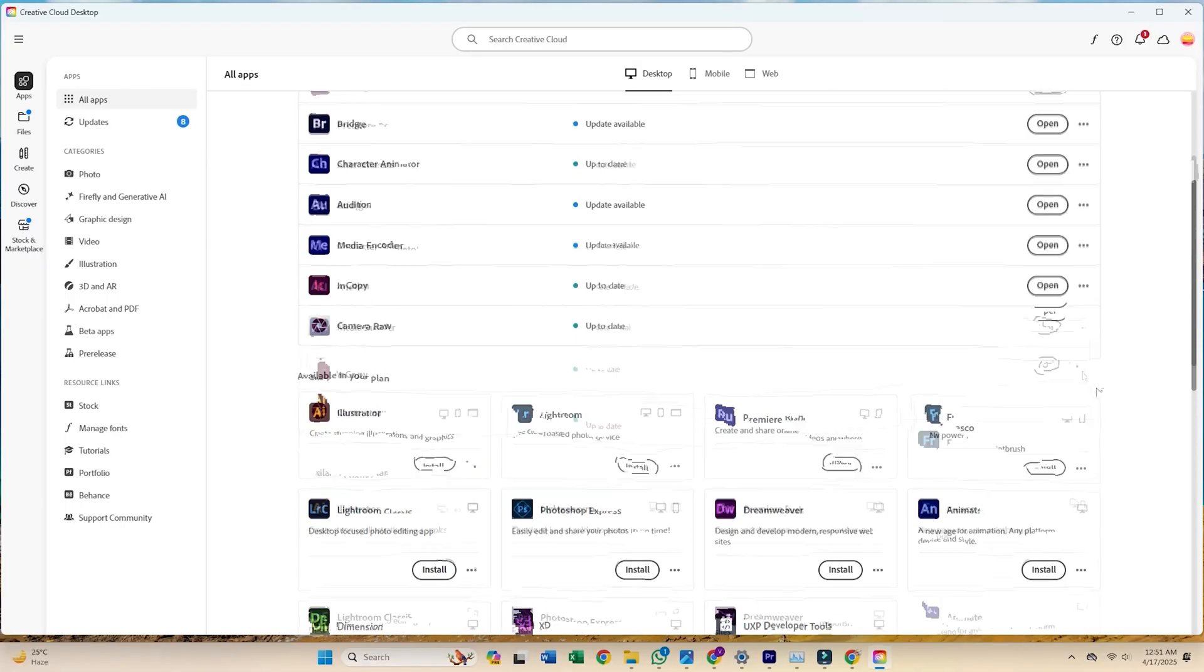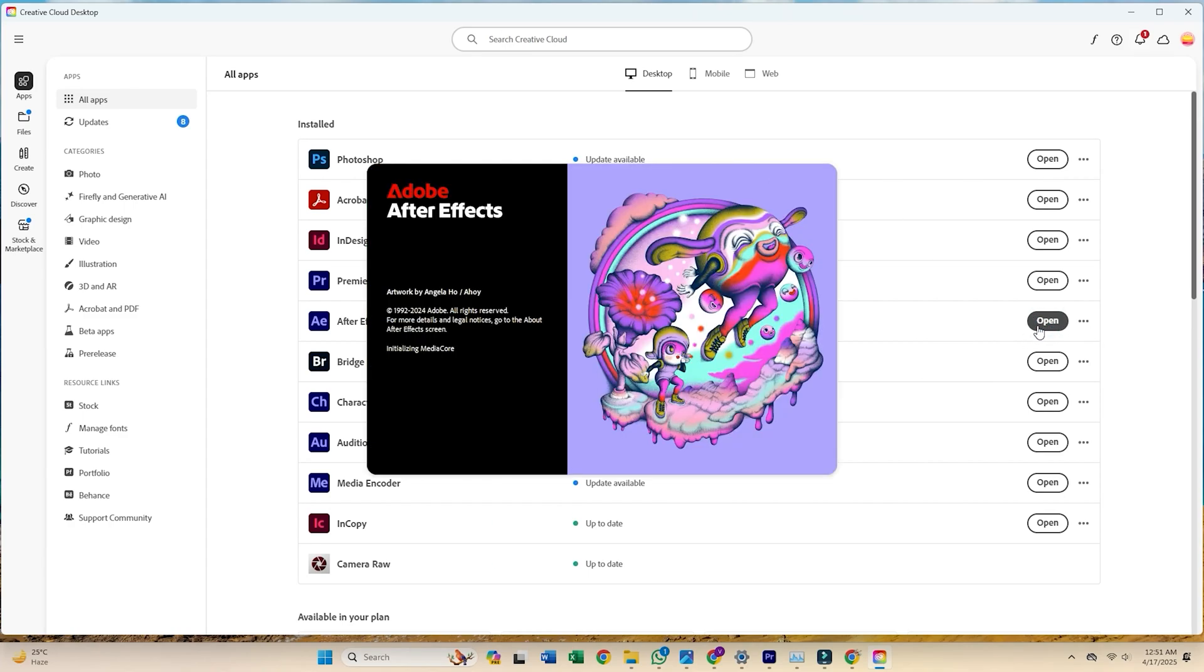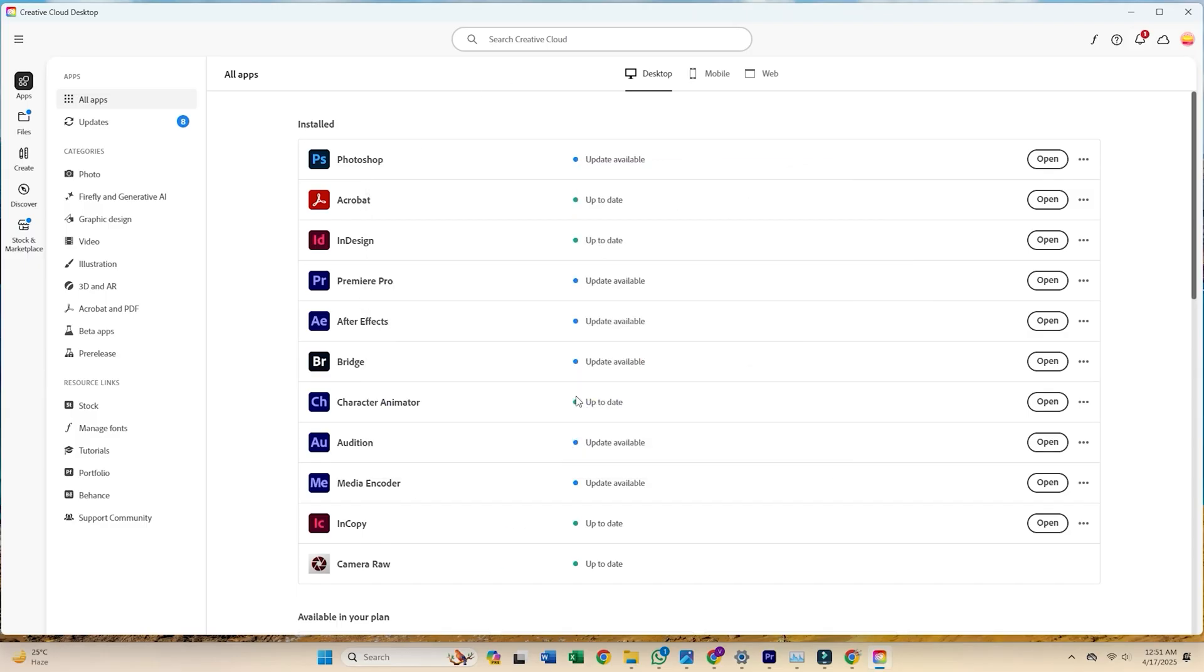That's it! Adobe After Effects is now installed and ready to use. Start editing, explore the features, and create your next video project today.